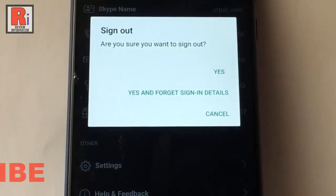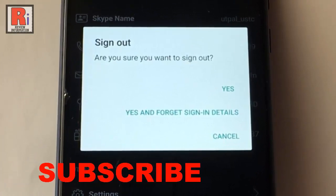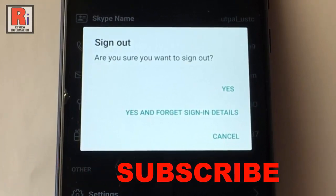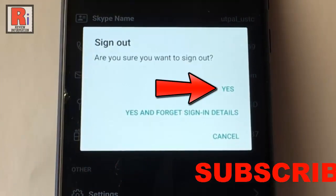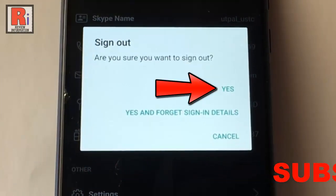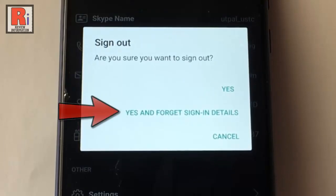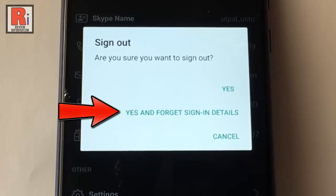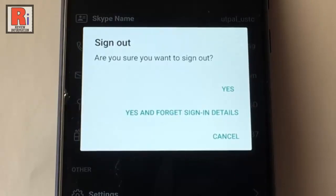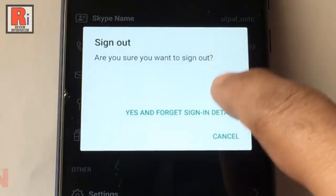A confirmation menu will open. If you tap on yes, your sign in details will remain in this device. And if you select the second option, then you will be signed out and your sign in details will be removed from this device. Now choose the appropriate option.